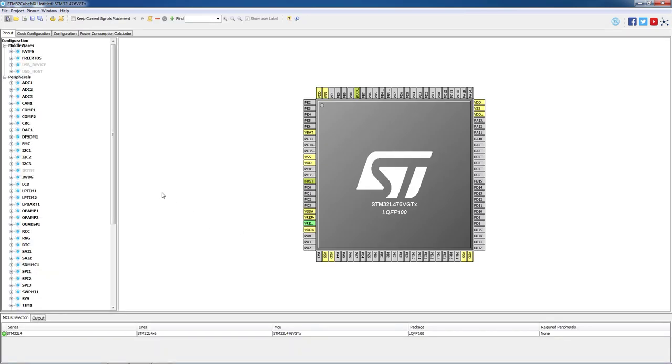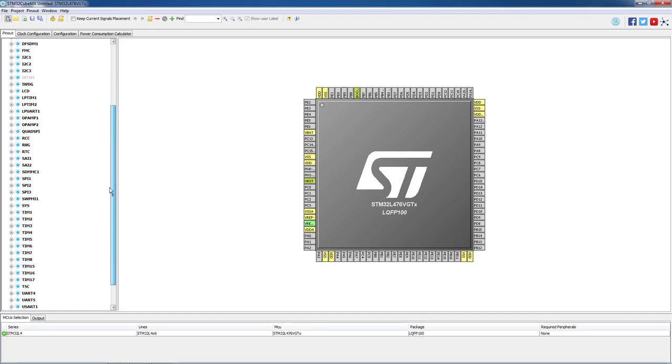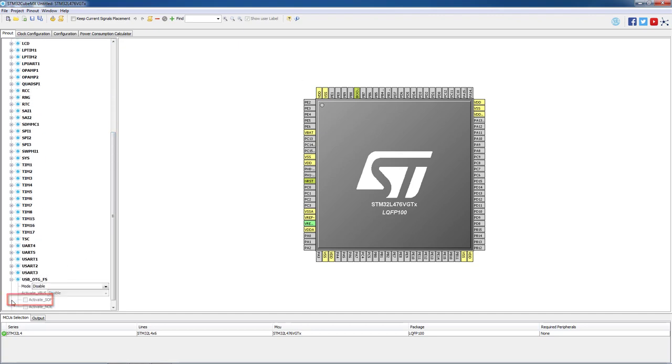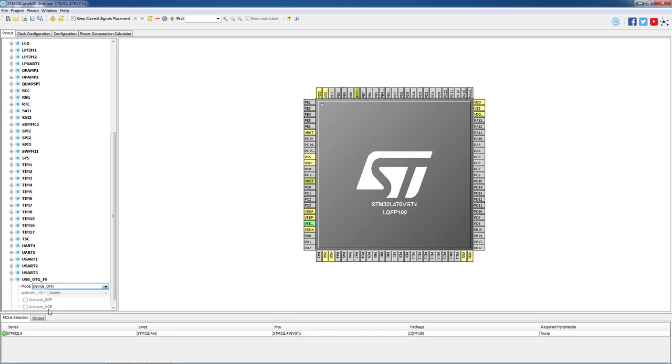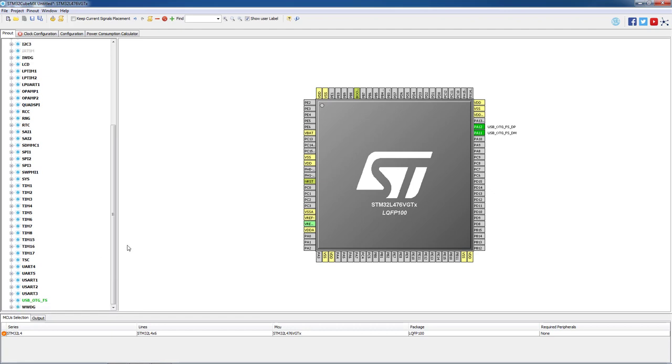In the peripheral tree we will scroll down, and on the USB OTG FS we will change the mode to Device Only. As a result, two pins will light up in green, PA11 and PA12, which are the communication lines.